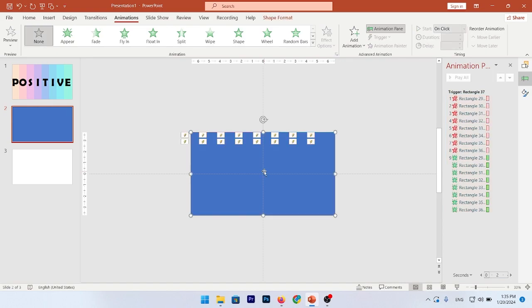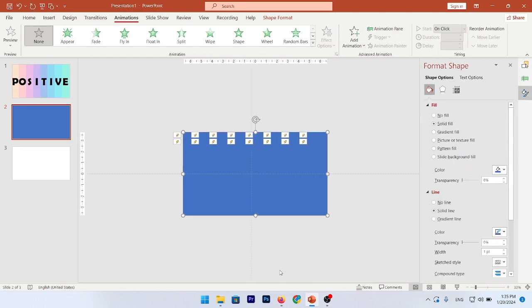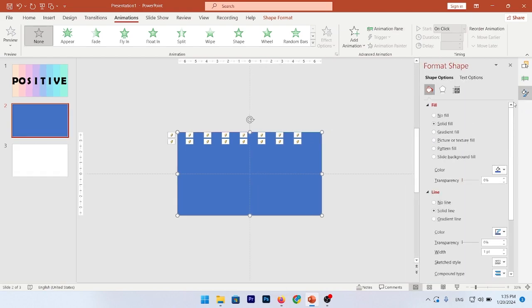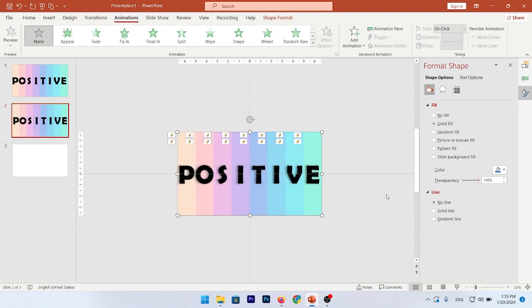Now, in the last step, select on your rectangle. Right-click, go to Format Shape. Put the transparency at 100% and remove the outline.